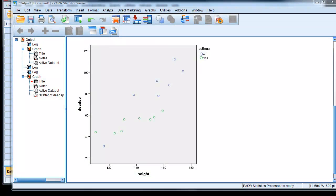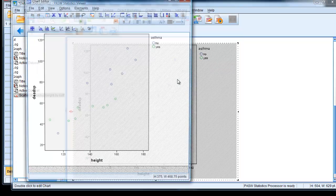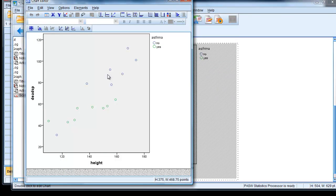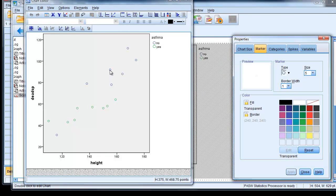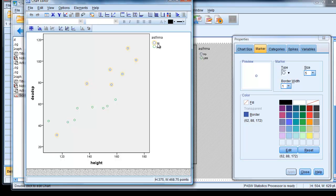So here is our scatter plot. It's rather difficult to see, for me anyway, which are the asthmatics and which are the non-asthmatics. So if we just go into the chart, double-click on it, and then double-click on one of the markers. And we want to actually choose just one set of the markers, which we've done there by choosing the No category.